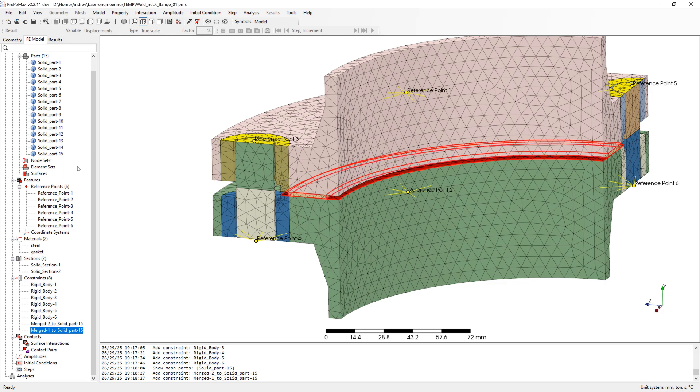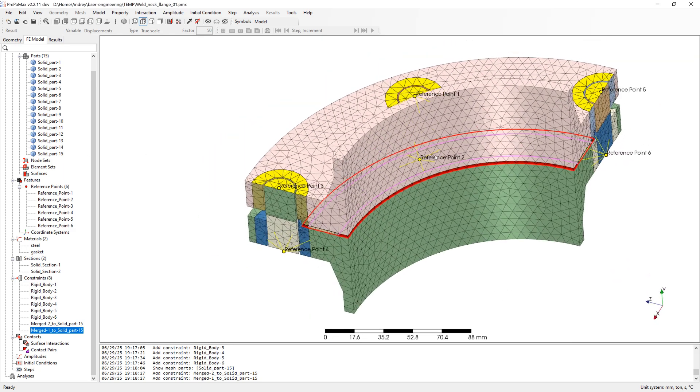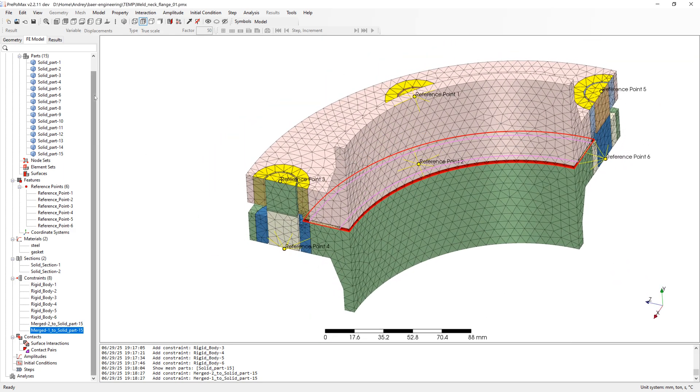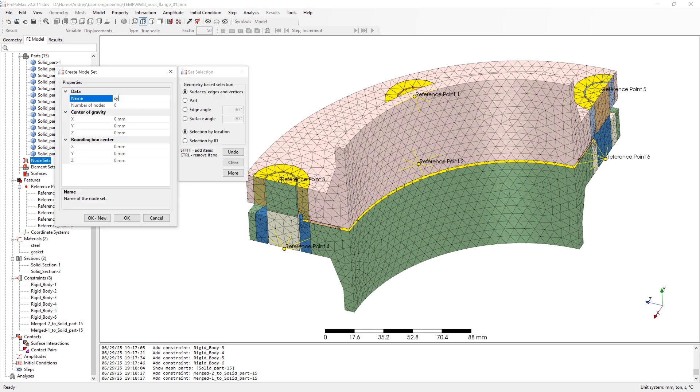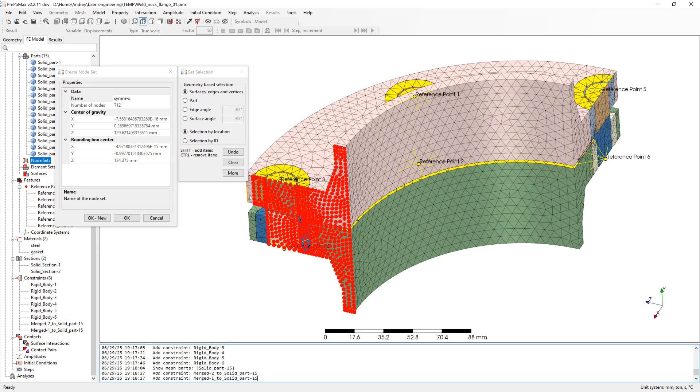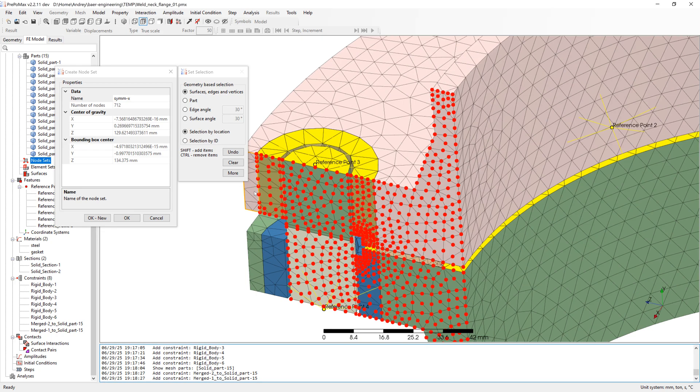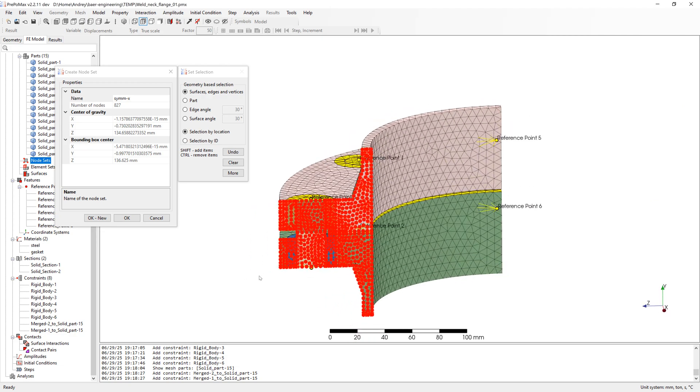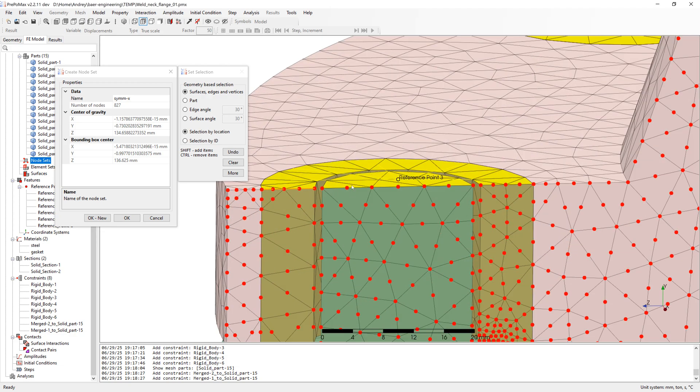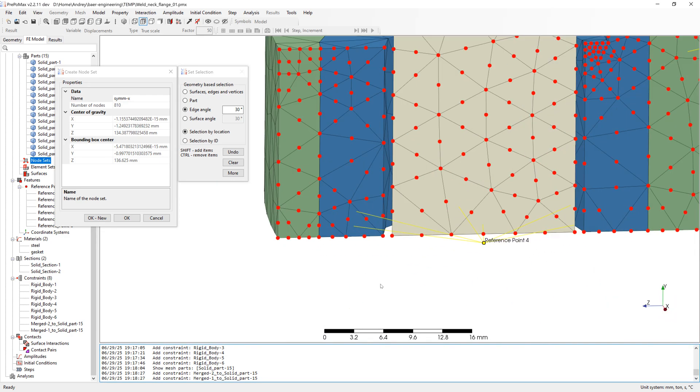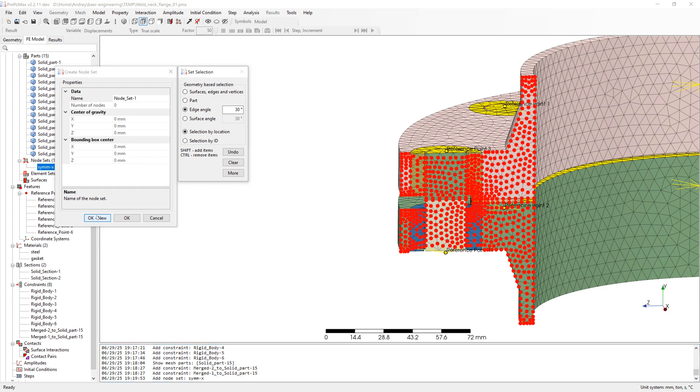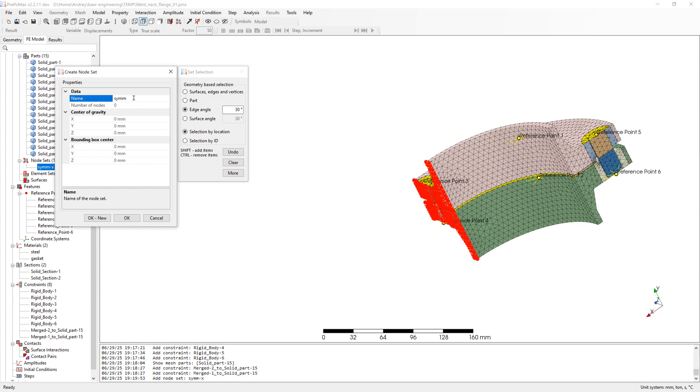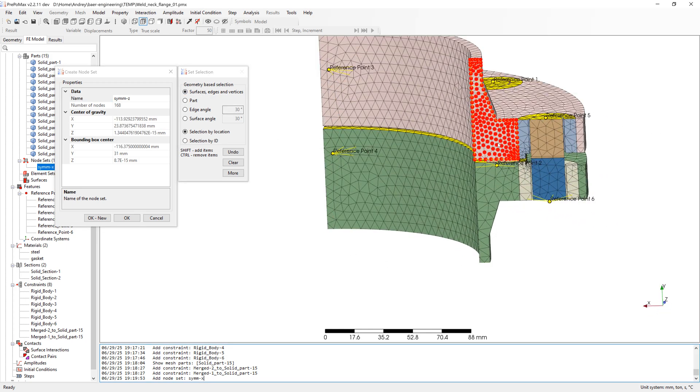I have a quarter model here. This means I still need symmetry boundary condition in X and Z direction. For this I create node set. First select all surfaces in X direction of symmetry. Now we have a problem. Some nodes belong to the rigid connection, MPC, multipoint constraints, and to symmetry, SPC, single point constraint. This leads to error by simulation. That is why I change the selection to edge angle and deselect edges from rigid connection, top and bottom. I do the same for symmetry in Z direction.